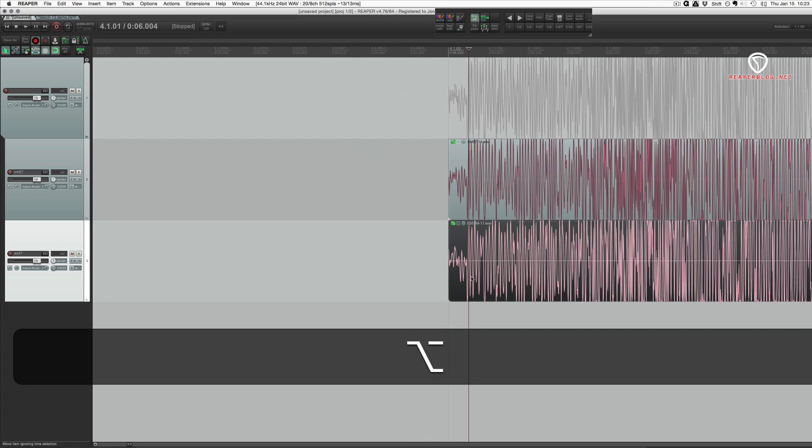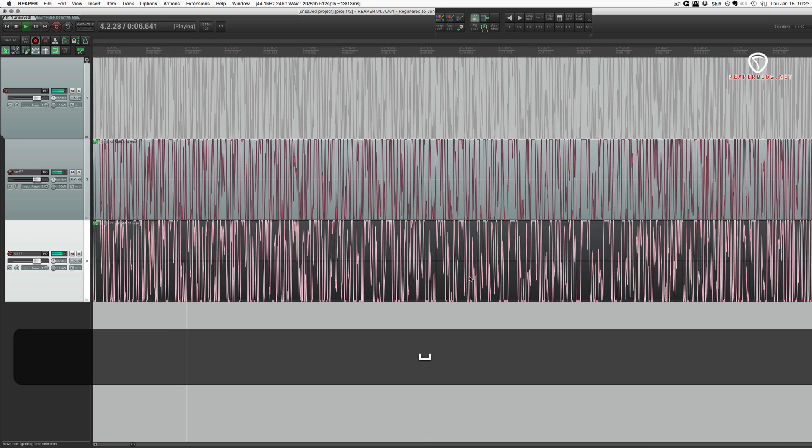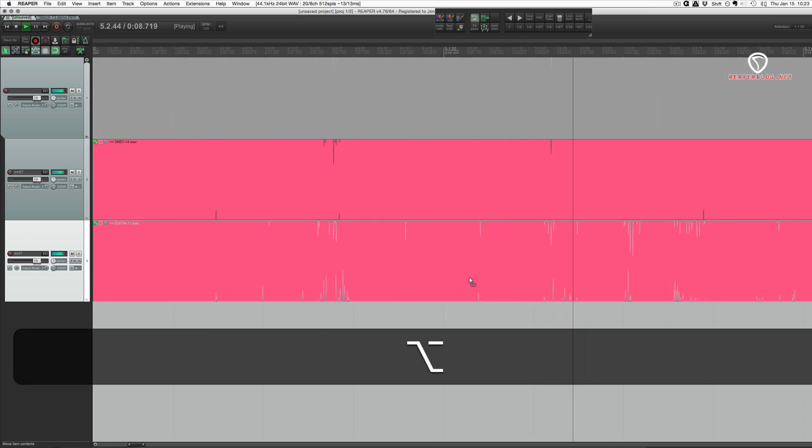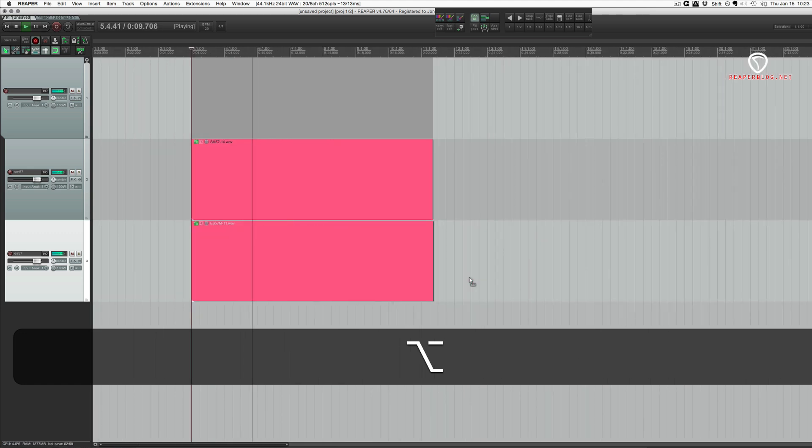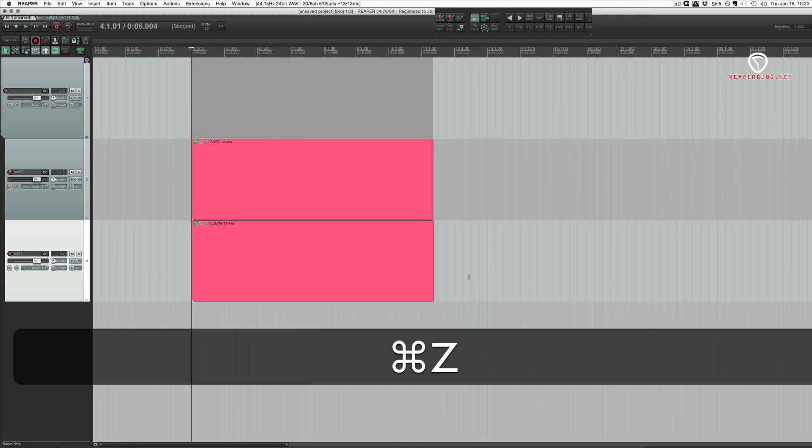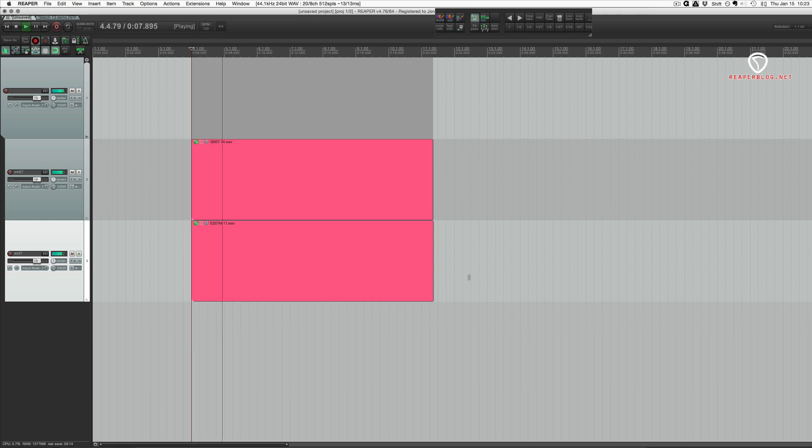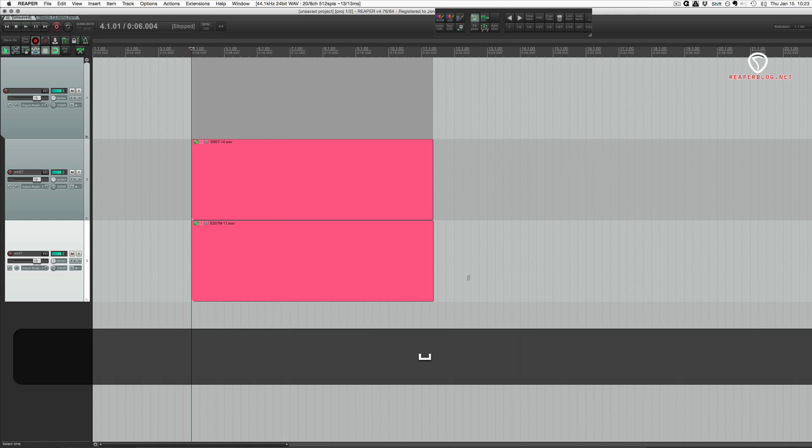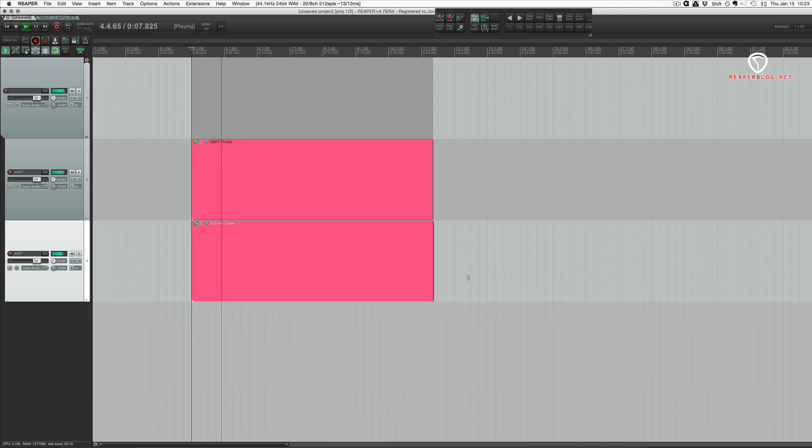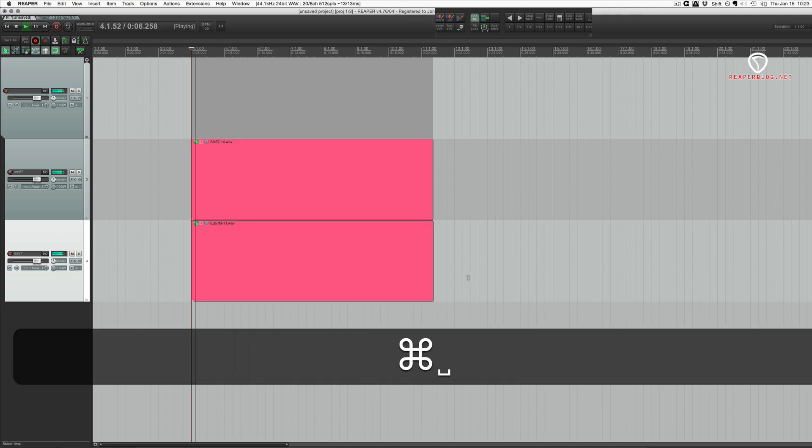All right, let's listen to it now. Okay, and I'll undo and then play it again. Redo. And undo.